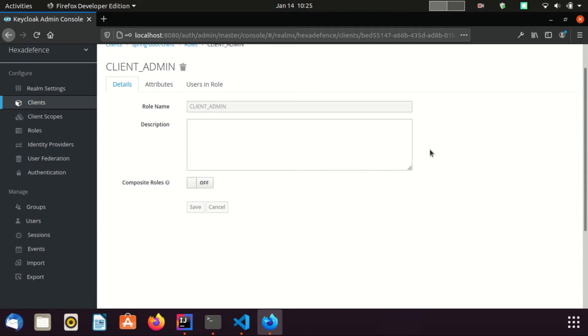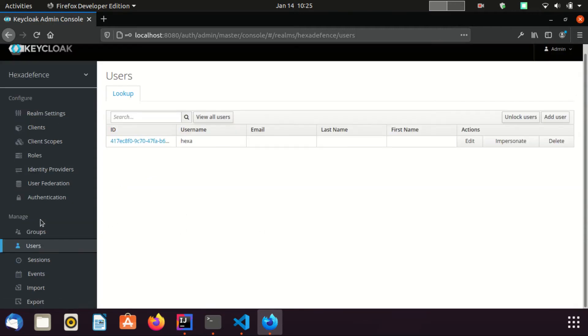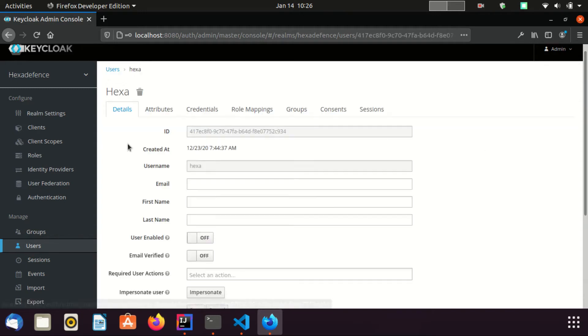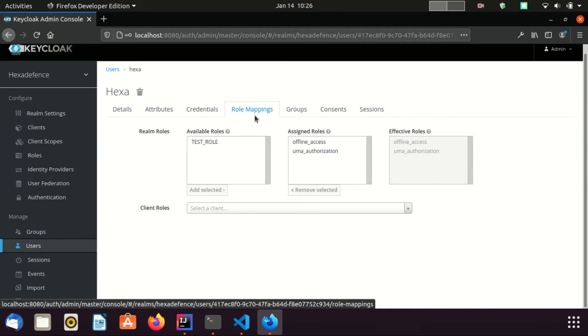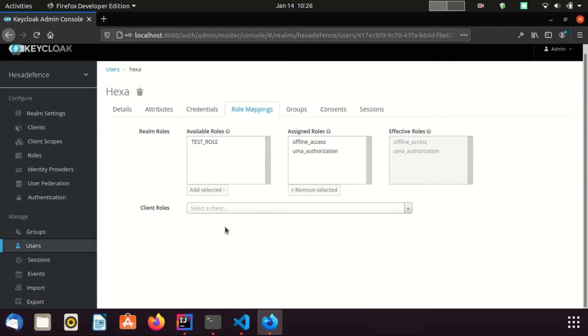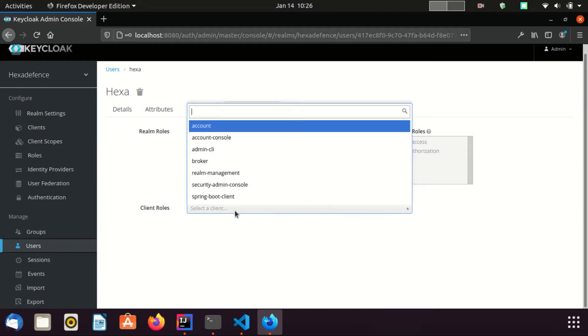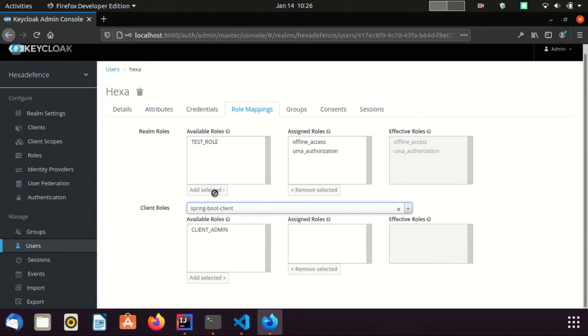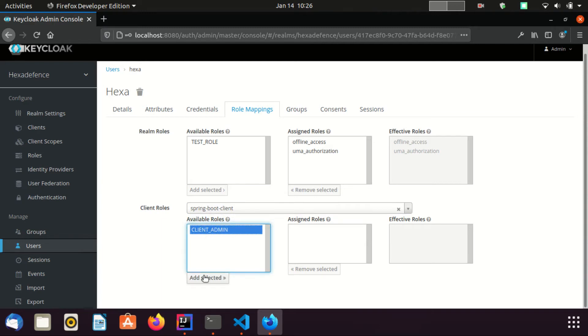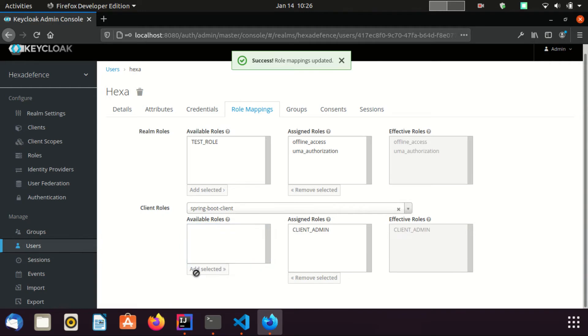Now I am going to assign this role to a particular user. I am going to use a tab. I am going to assign the newly created role to HexaUser. I am going to role mapping section. I am going to select the client first, this springboot-client we just created. And this is the role that belongs to springboot-client. I am going to assign it to this user. And you can see this role name is listed under effective roles section.